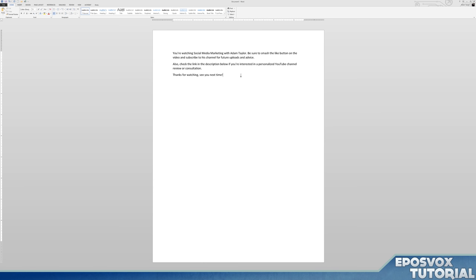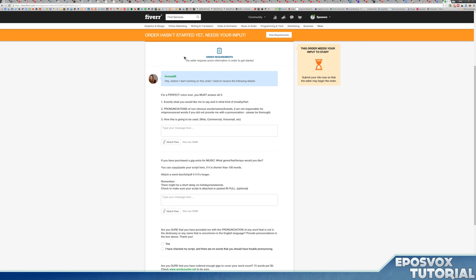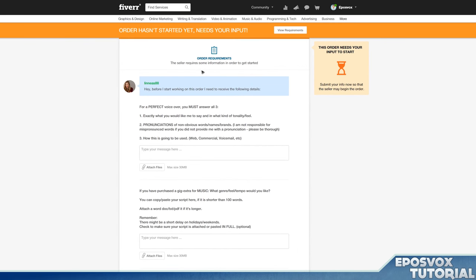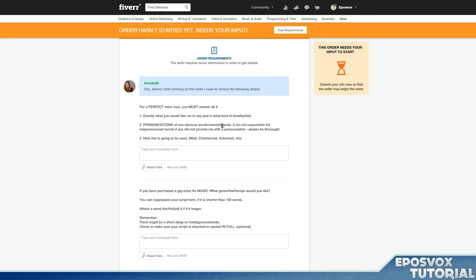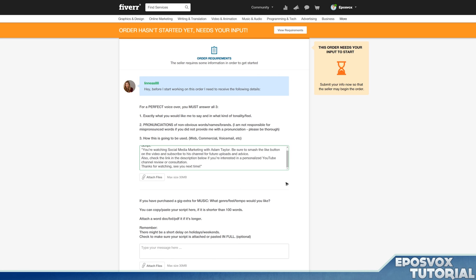This is my script. It's super simple, nothing fancy, nothing great. It is 54 words according to Microsoft Word, so we are good to go. I'm just going to copy it here. It processed our order. Order hasn't started yet, it needs your input. Here's where you put in the order requirements. Before I start working on this order, I need to receive the following details: exactly what you would like me to say, what kind of tonality, pronunciations for non-obvious words, for example a name or brand, and how this is going to be used. So I'm going to put my script: script, colon. There's my script.